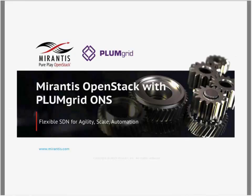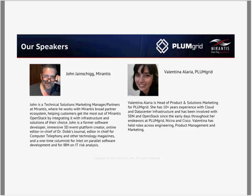We'll do our best to answer these questions throughout the session, but we will have time for a Q&A session towards the end of the webinar. Without further delay, I will present our hosts for today: first, Valentina Alaria, Head of Product and Solutions Marketing at PlumGrid, and John Gainshig, Technical Solutions Marketing Manager at Mirantis. John is going to kick off the session today.